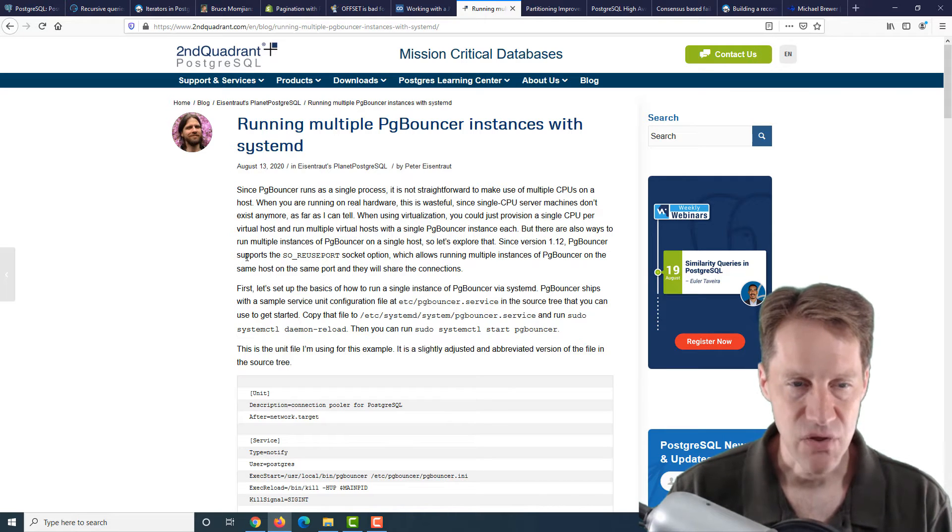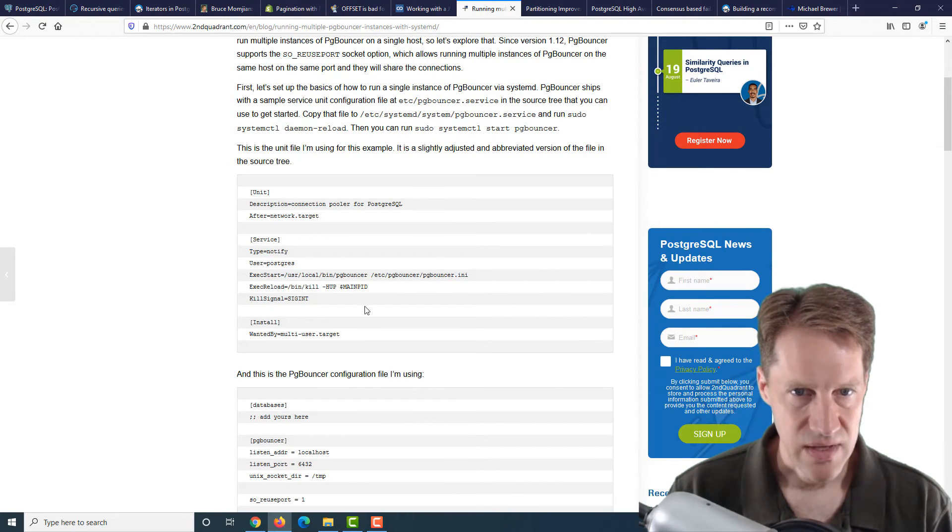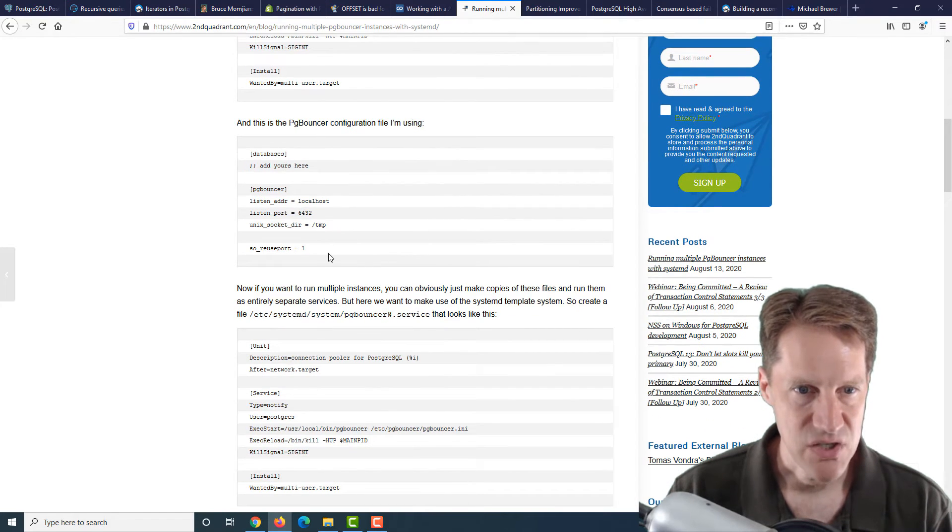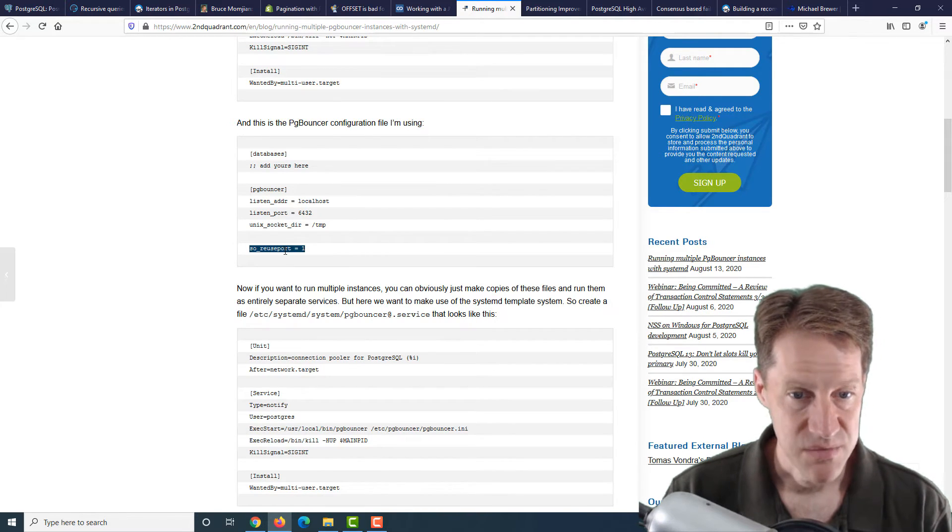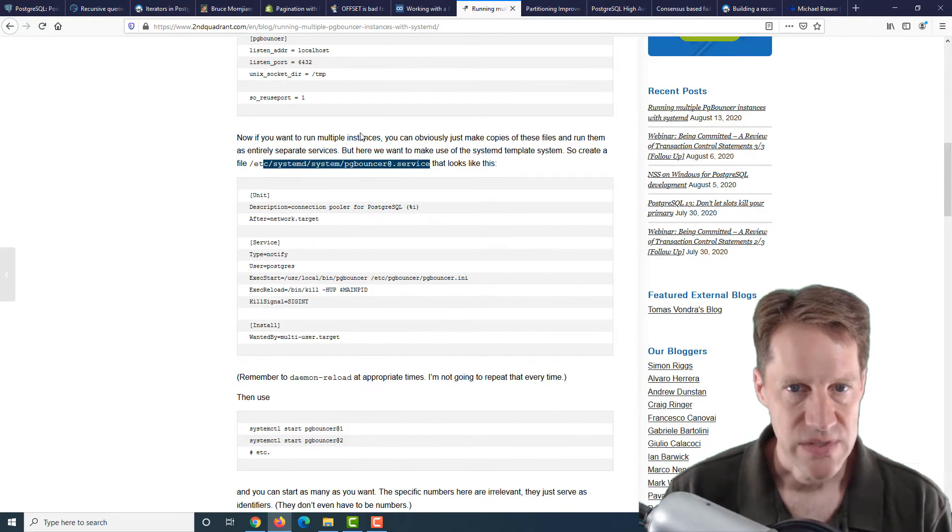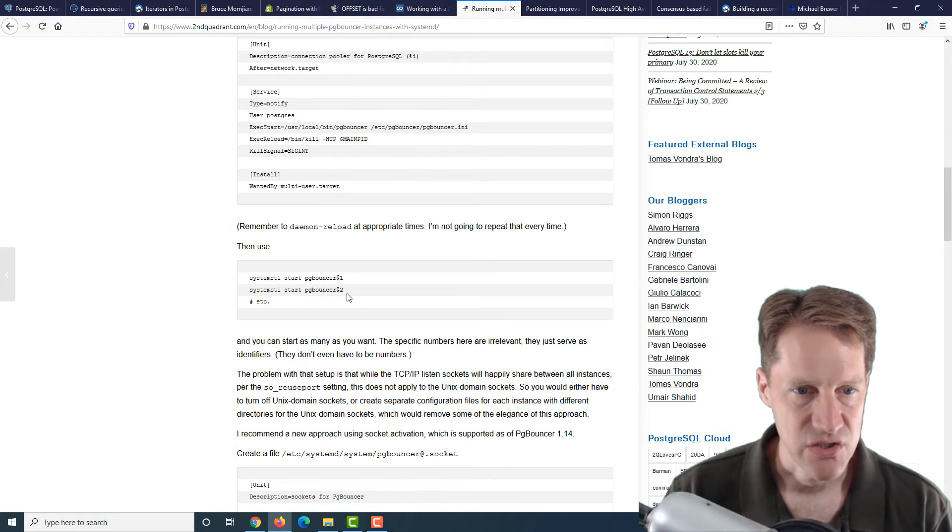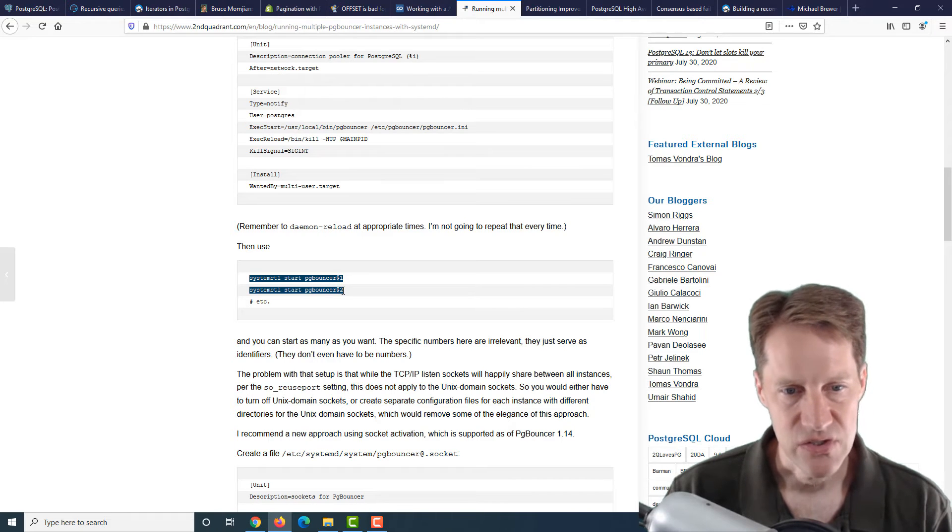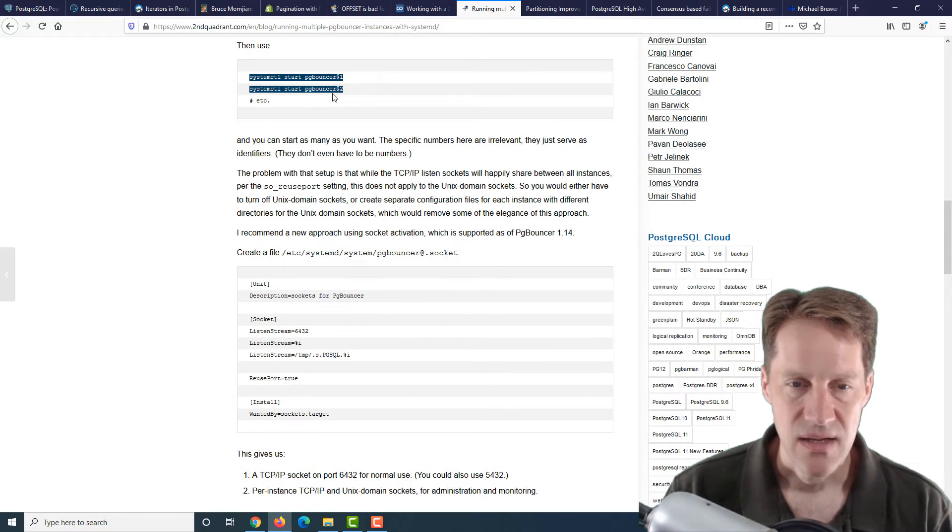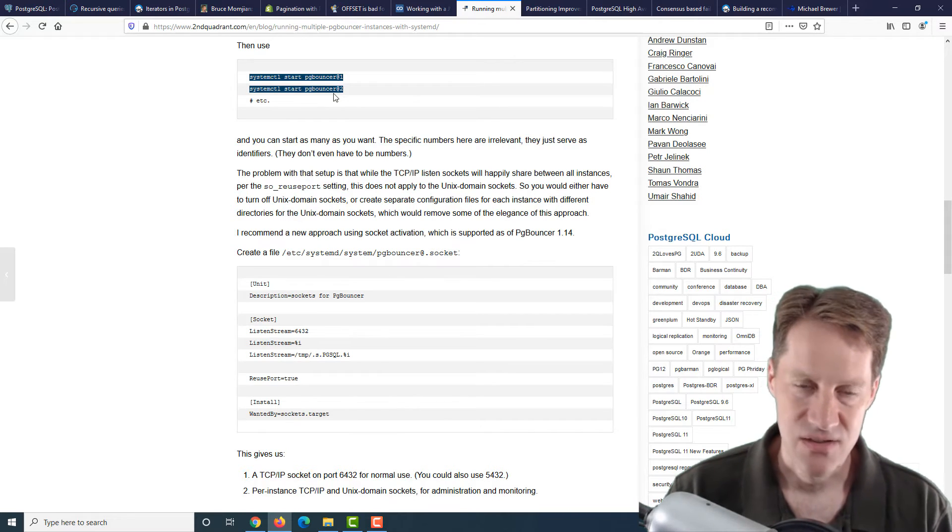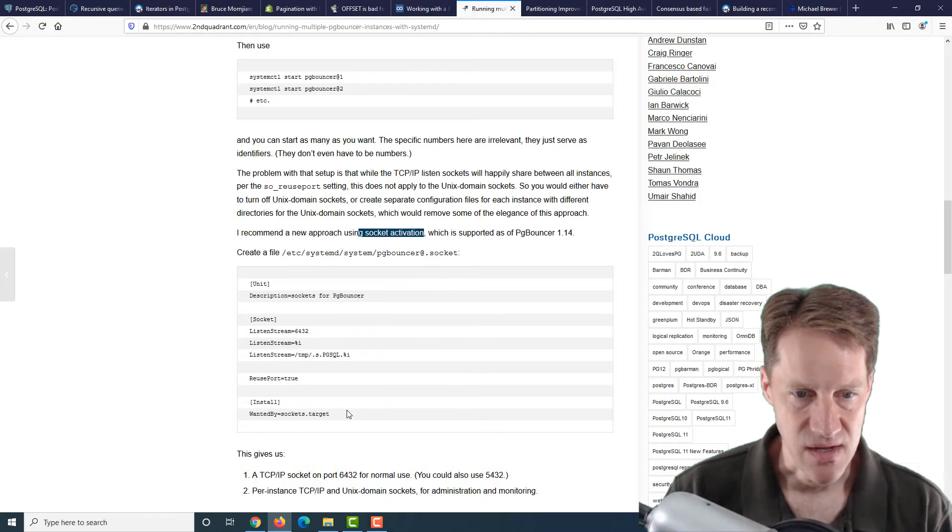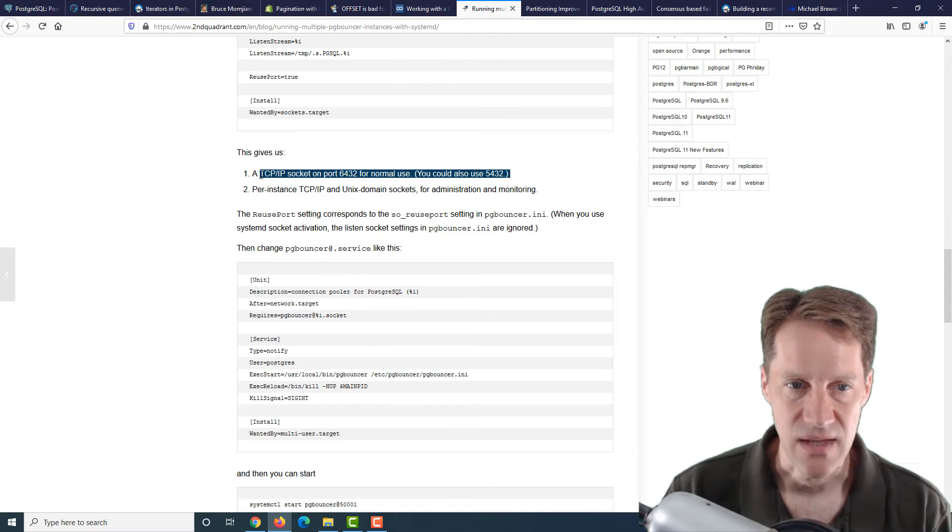However, this has a technique of running multiple PGBouncer instances without having to do that using a common port. They cover an example of the unit file for the systemd configuration, as well as the PGBouncer configuration that it's using. There's this setting, reuse port, that you can set to be able to run multiple instances. He made a modification of the PGBouncer services using the systemd template system. After making these modifications, you're able to start PGBouncer service one, start PGBouncer service two. He says they don't even have to be numbers. They could be some other identifier that you use. He says the problem with this particular setup right now is that the Unix domain sockets can't be shared. But he has a solution for that.